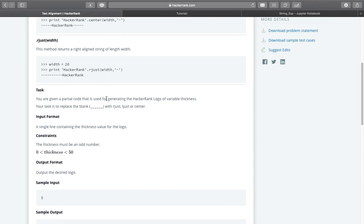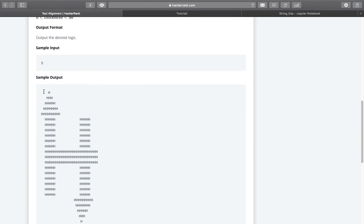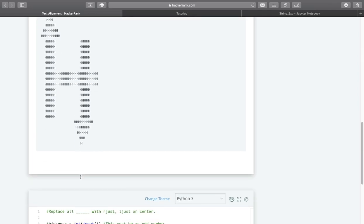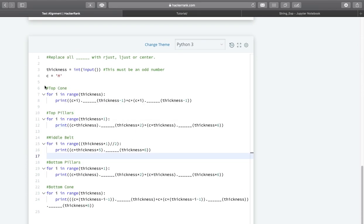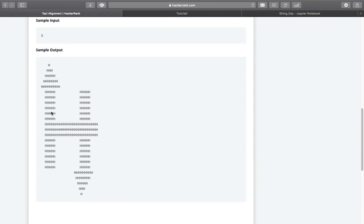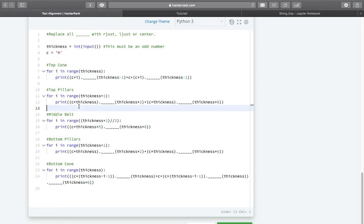You are given a partial code that is used for generating the HackerRank logo of variable thickness. Your task is to replace the blanks with ljust, rjust, or center function to generate this HackerRank logo. Let us try to solve this one.